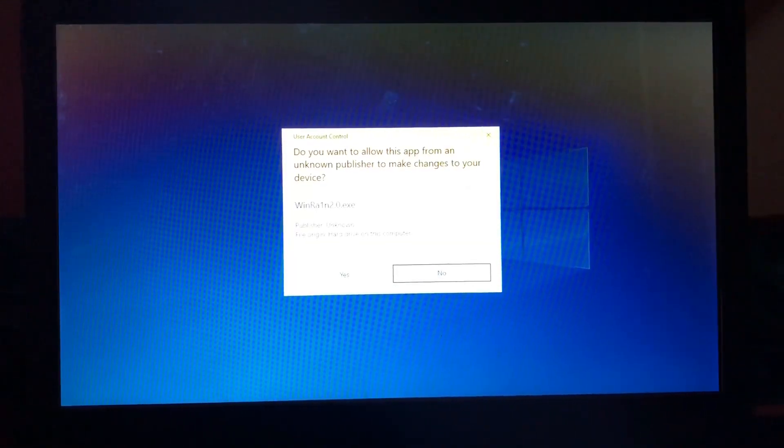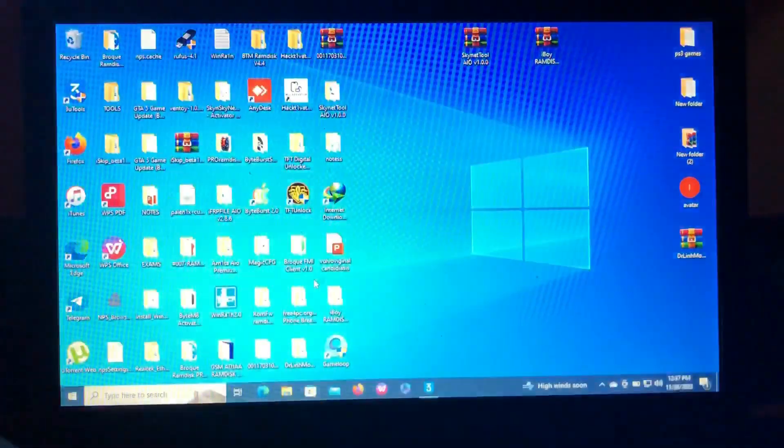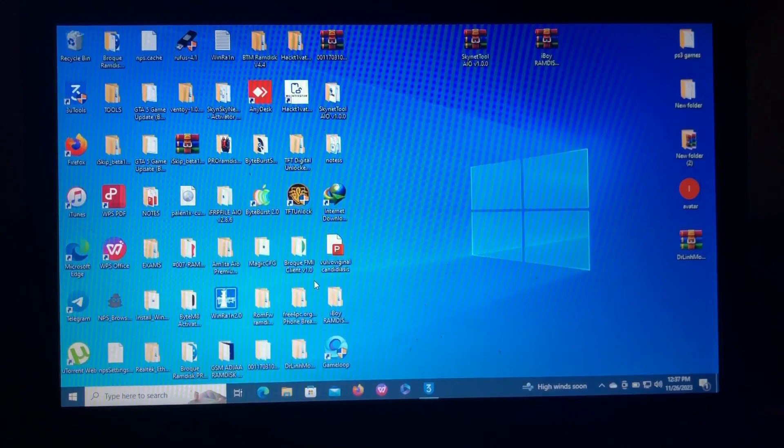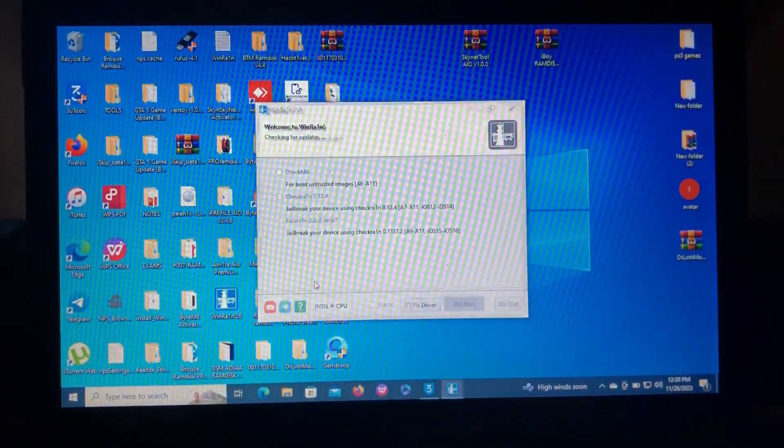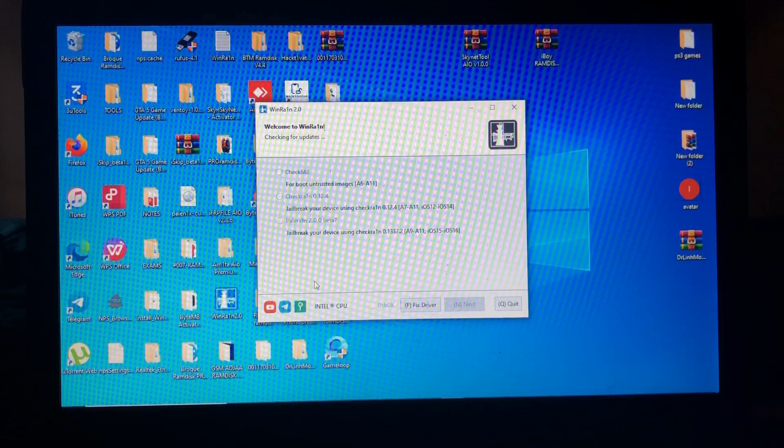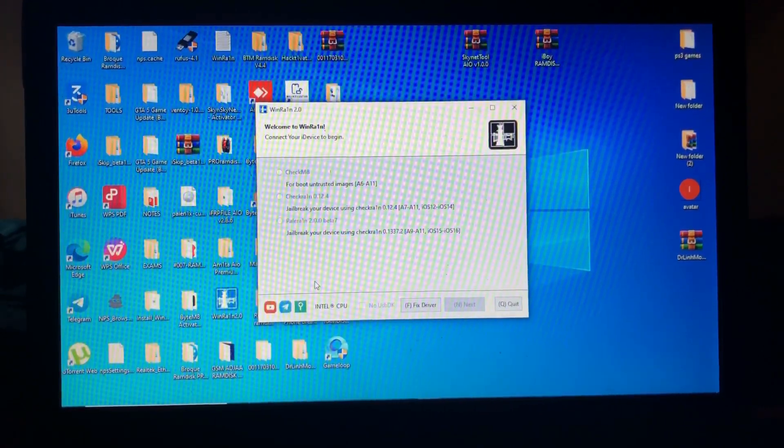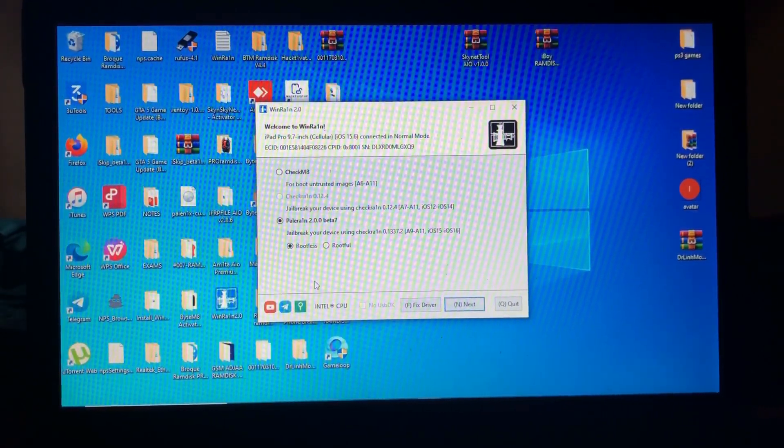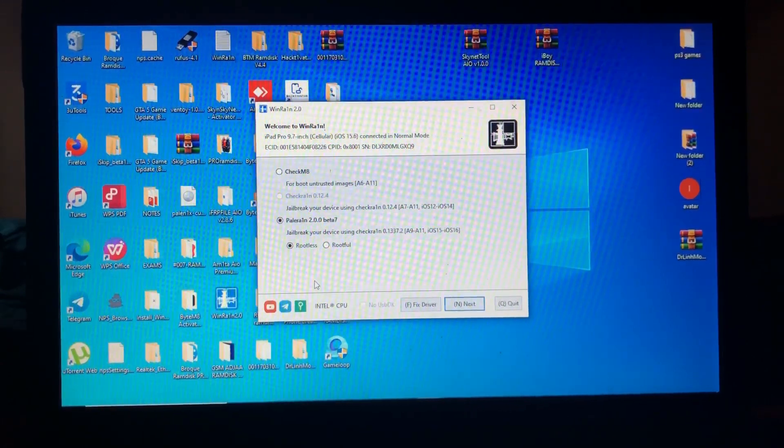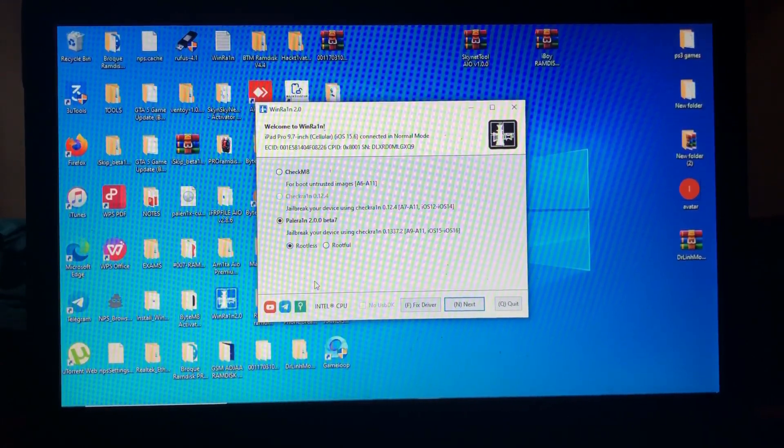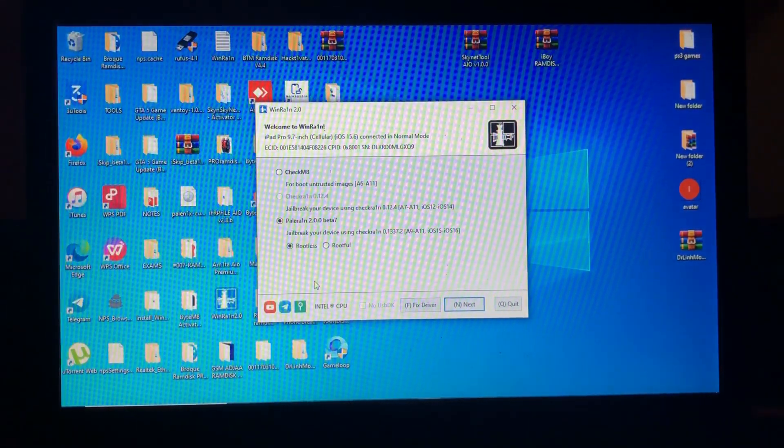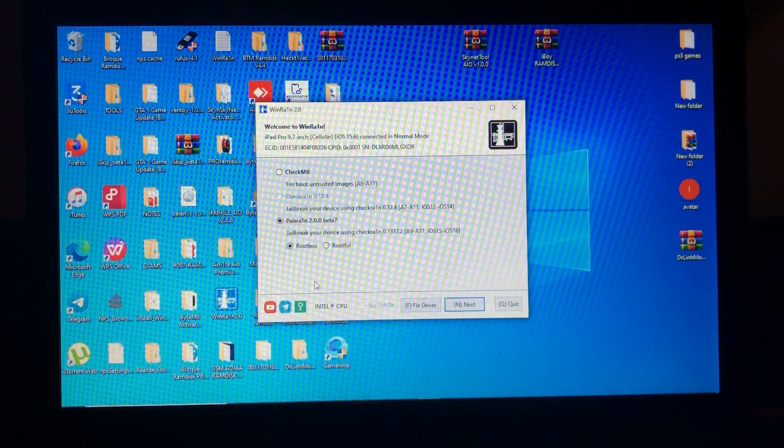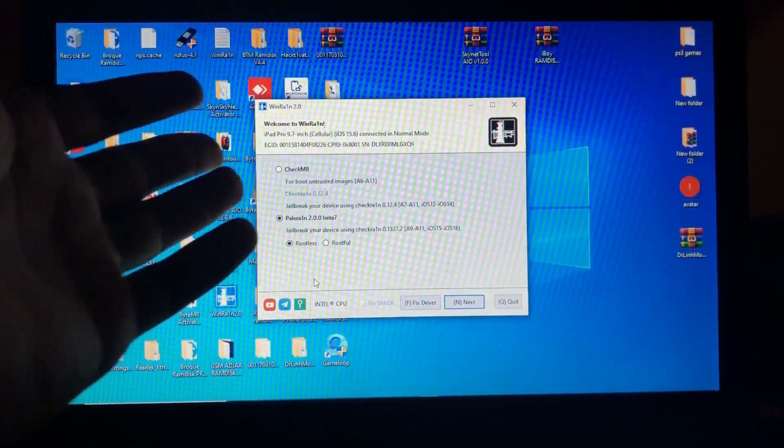Most of you may know about WinRAIN because I have made different tutorials about it. So if you know about this, keep it up. As you can see, we have opened our WinRAIN tool and here it has read our device: iPad Pro 9.7 Cellular iOS 15.6 connected in normal mode.